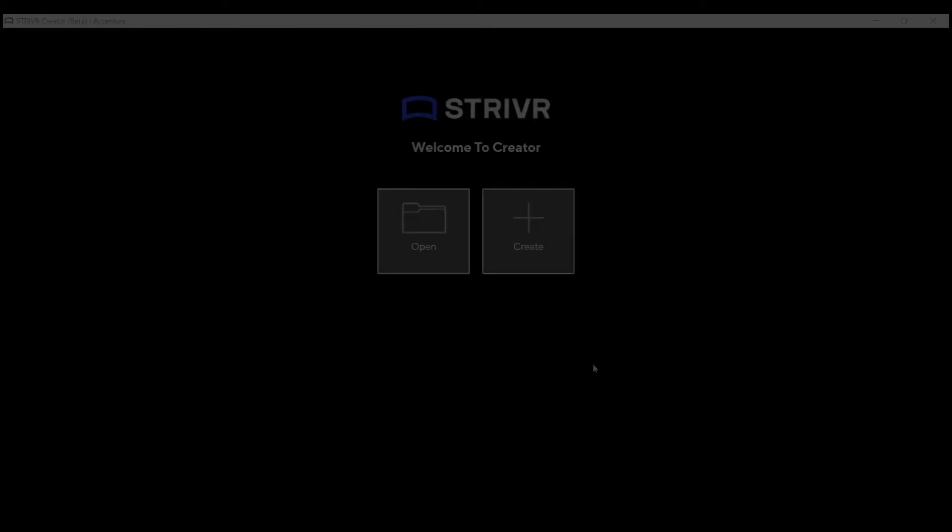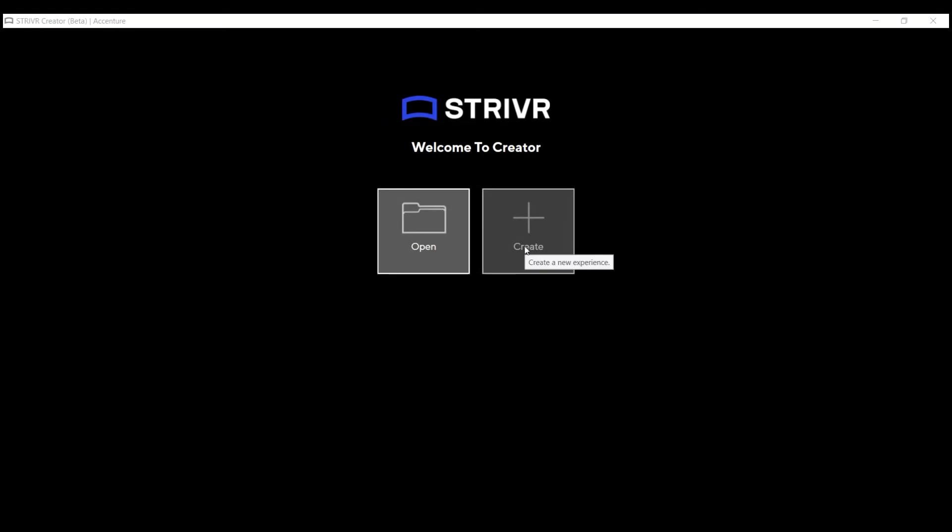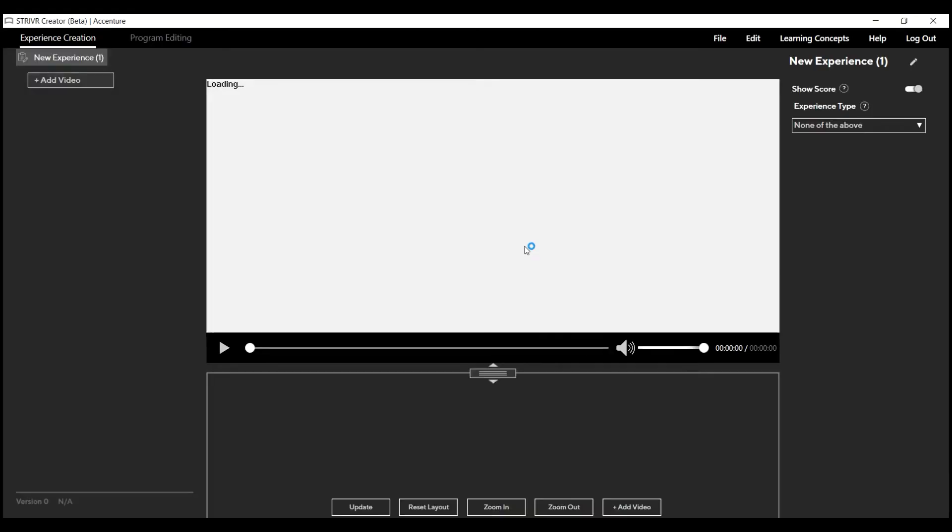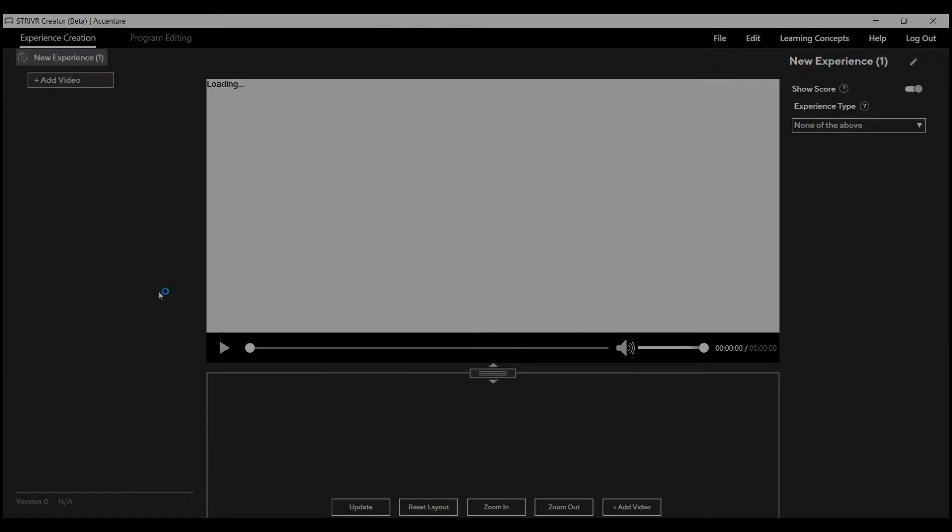This video will walk you through the basics of creating a 360 video experience with Striver Creator. Once you've logged in, select Create and the Experience Creation tab will appear with a new experience to edit.